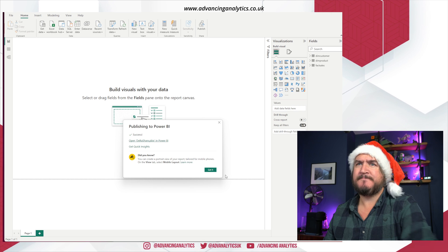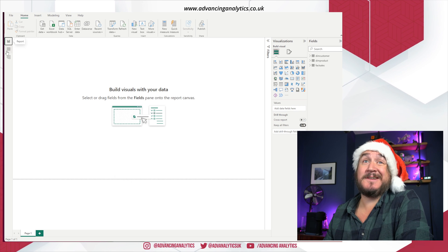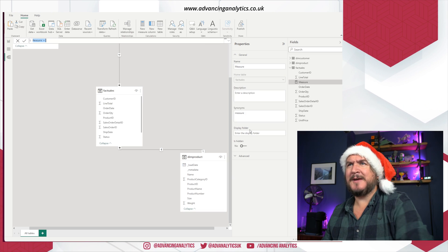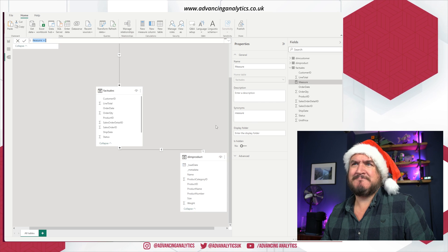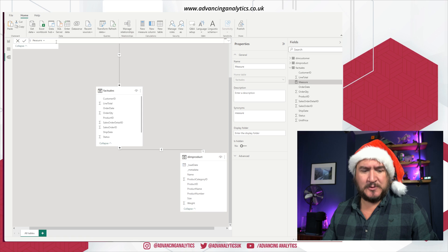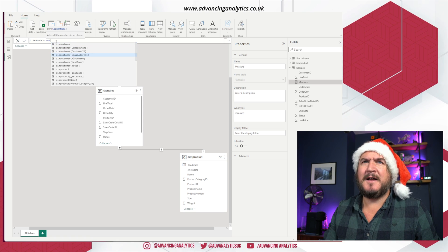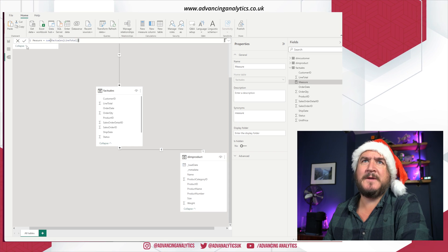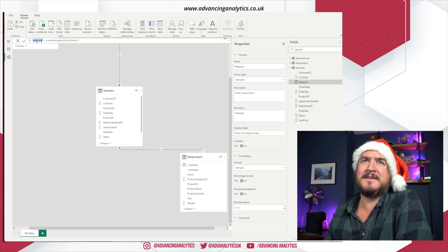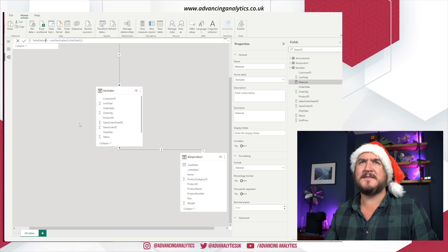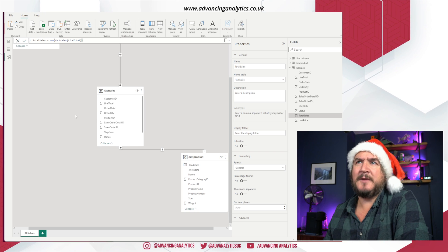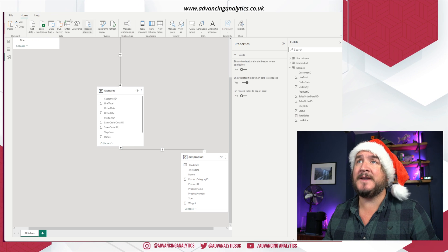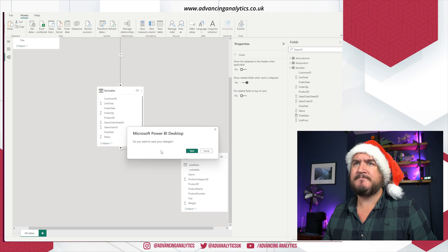Going back to Power BI, all I need to do is create a measure on top of the field I want. I create a new measure — really really simple — call it 'Total Sales', set it equal to SUM of line total. The most basic measure known to man. I'll call it 'Total Sales' and save that.